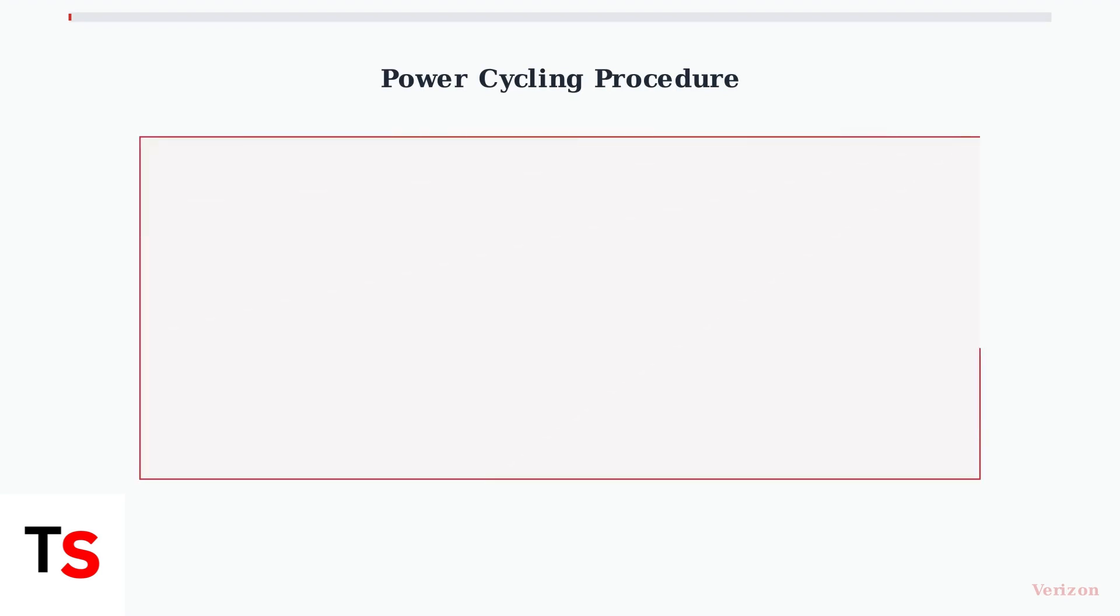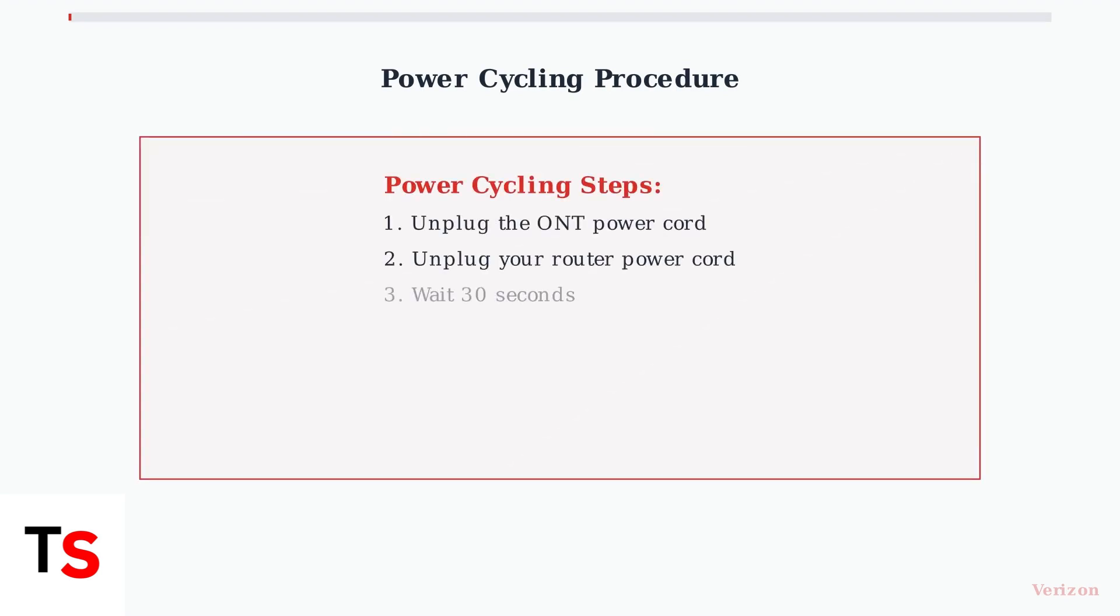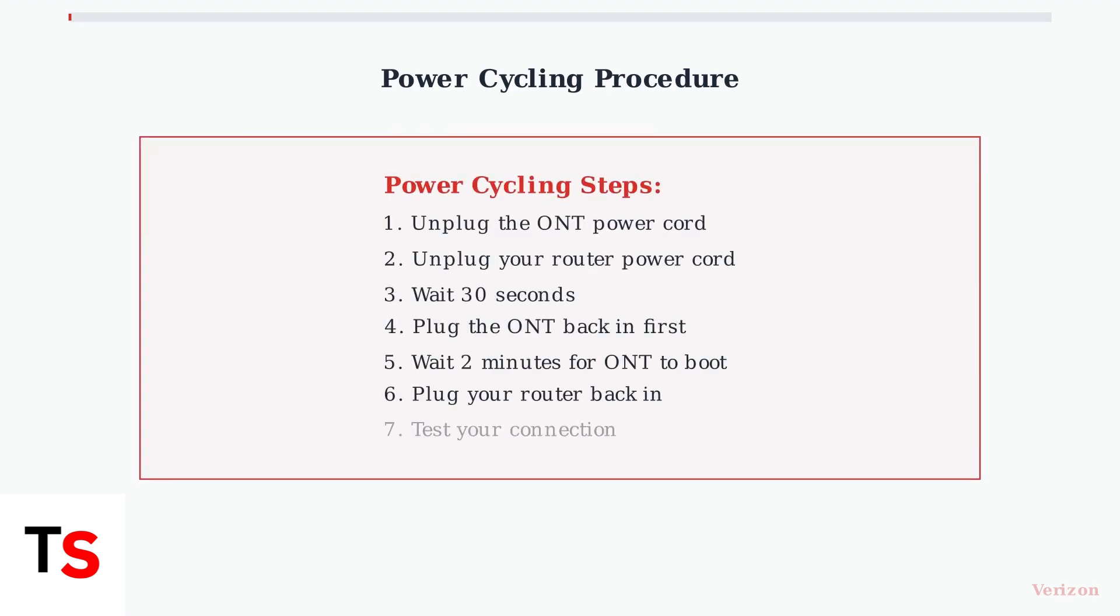Power cycling is often the simplest and most effective solution for ONT issues. This process can resolve temporary glitches, IP address conflicts, and speed problems. Here's the proper procedure to follow.